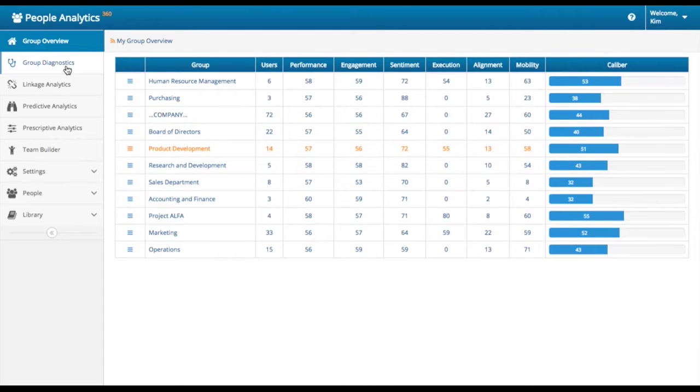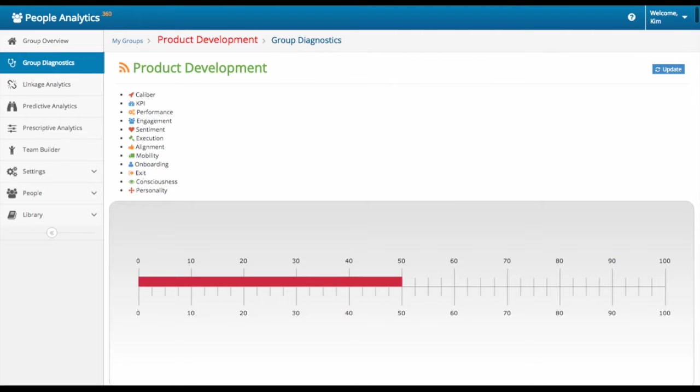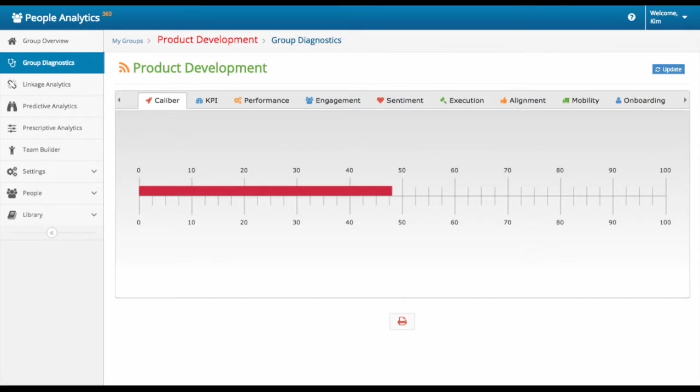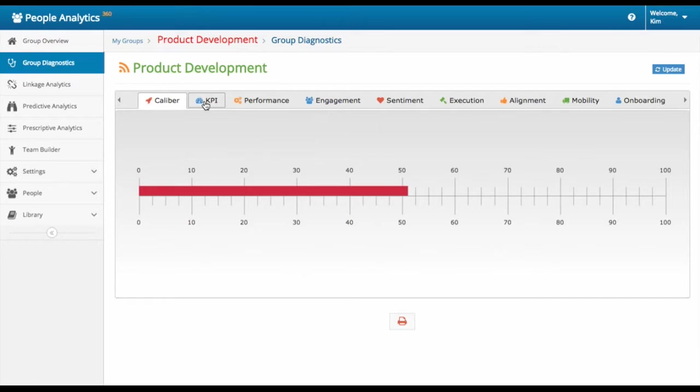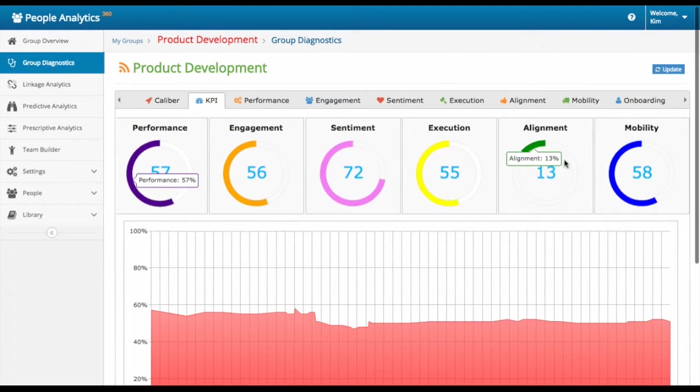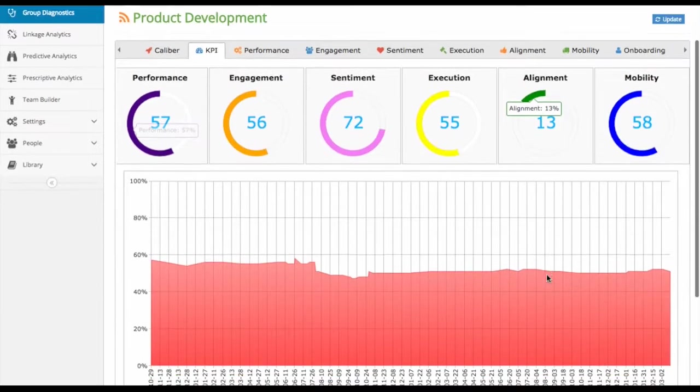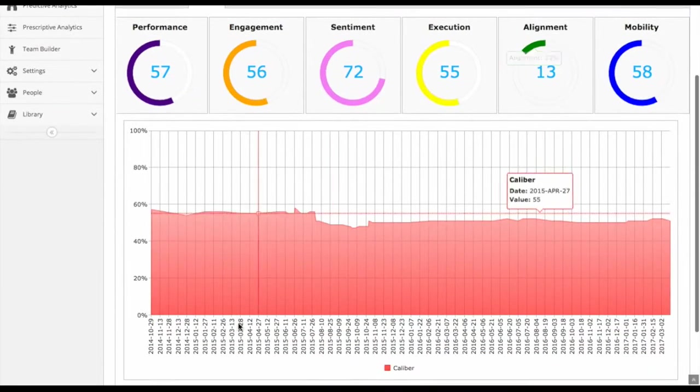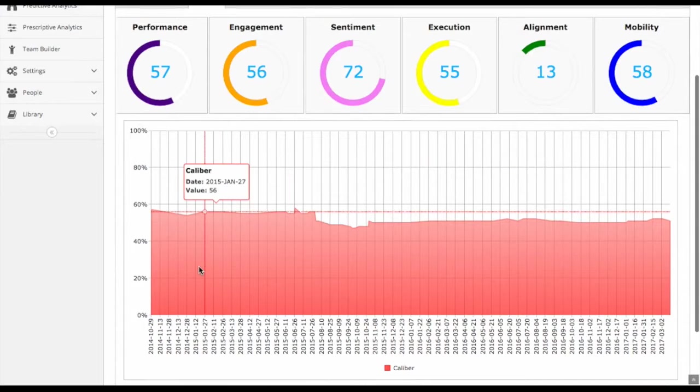You can also view a group's key performance indicator categories in much more depth and track how each is changing over time. Here you can see the caliber bar. You can also see the six key KPIs all within one dashboard and watch it over time.